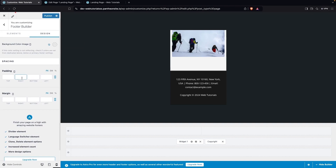So this is how we can make a responsive website in WordPress Elementor. If you find this video useful, hit the like button and subscribe to the channel.